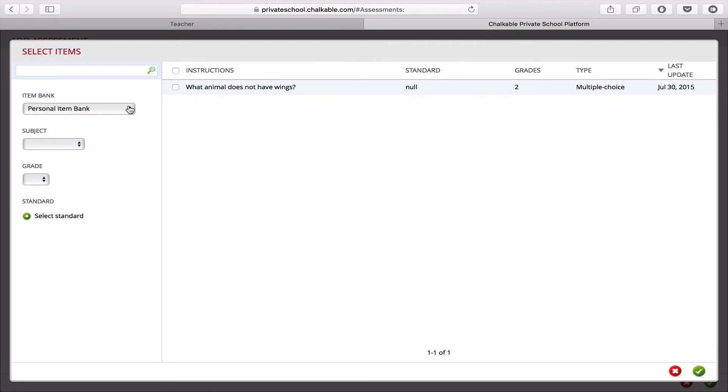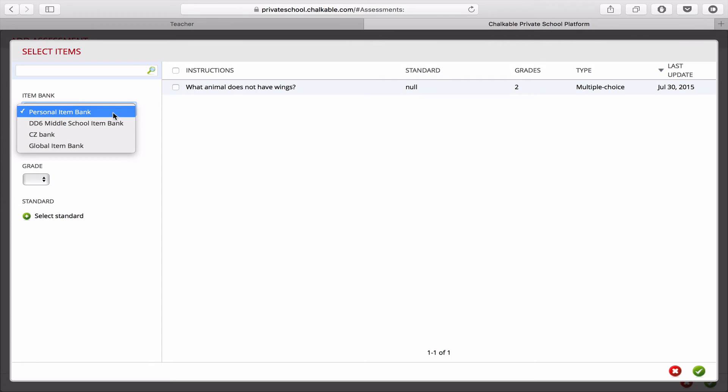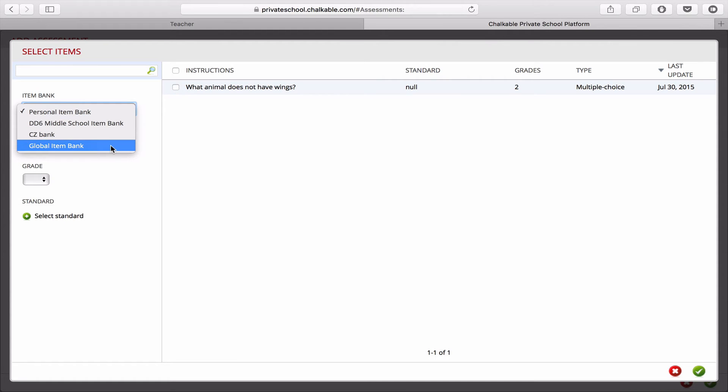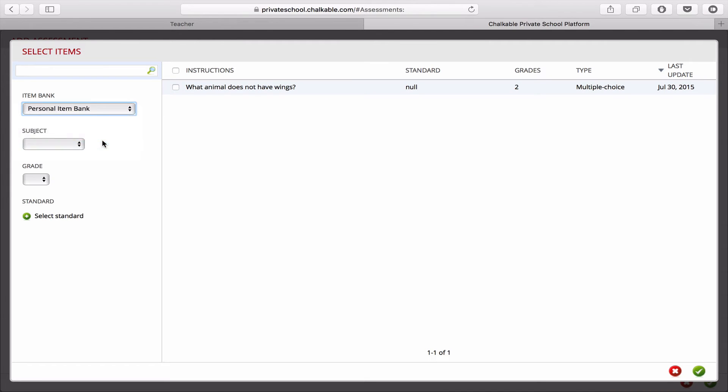And now we can choose from our different item banks. So you can choose from your personal item bank, which are only your questions, your school's item banks, or maybe the global item bank. So let's go to our global item bank.